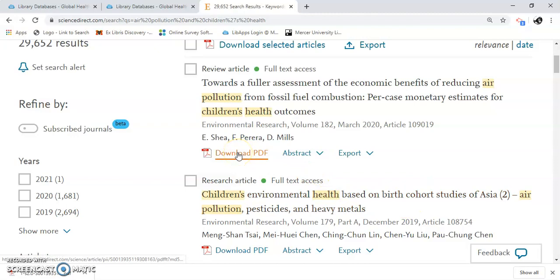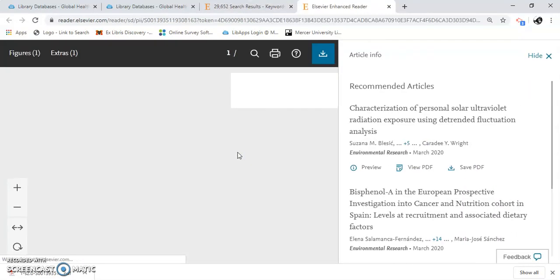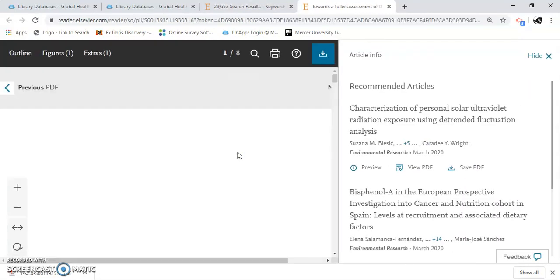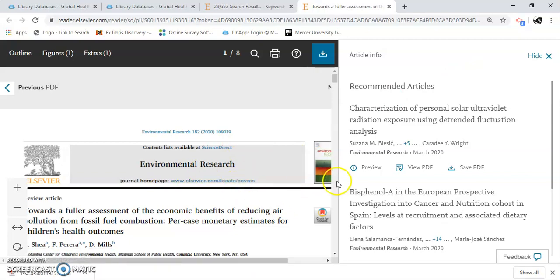Let's look at this review article and download the PDF. When I do that, it gives me some recommended articles based on the one that I selected. It's a good way to do your research — if you like this one, then you also might like these.